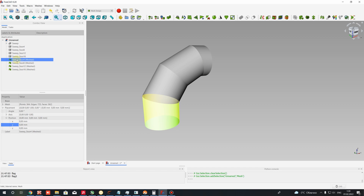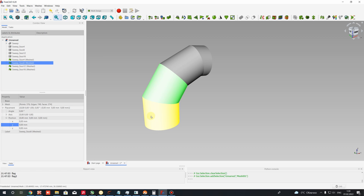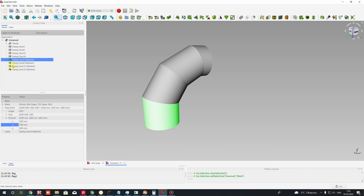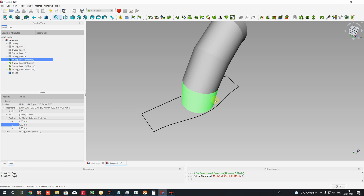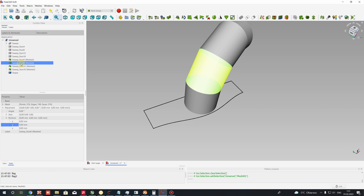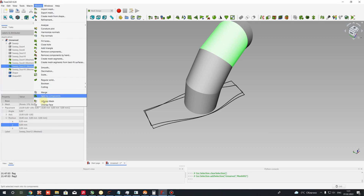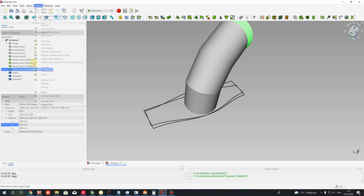Now we can unfold these meshes and get the unfolded parts of each segment of the pipe elbow. Choose the first sweep face mesh, go to Meshes, and choose Unwrap Mesh — you will get the unfolded shape of this segment. Repeat this operation for the next segment: choose its sweep mesh and apply Unwrap Mesh. Do the same for the third and last segments as well.